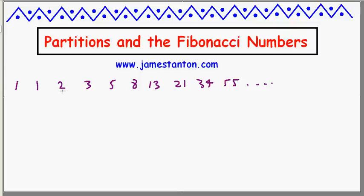And it begins 1, 1 in this classic way. There's lots and lots of information about the Fibonacci numbers out there. They're very famous indeed and have many surprising properties. And I'd like to explore today another surprising property, which is to do with partitions.